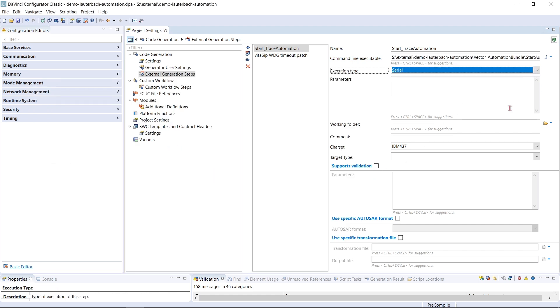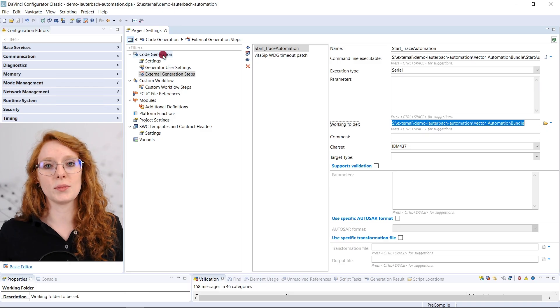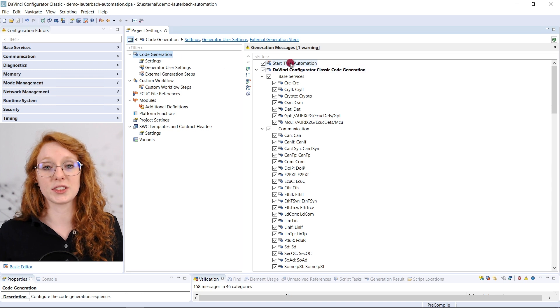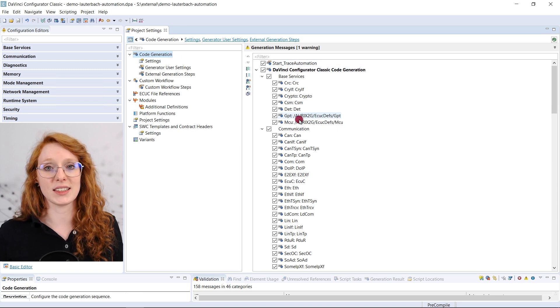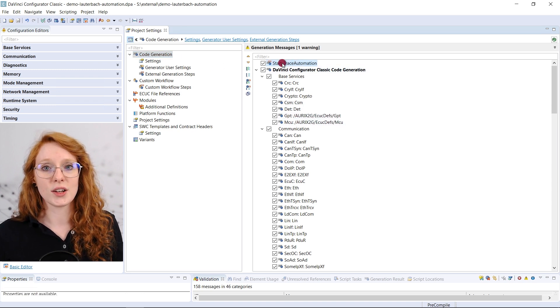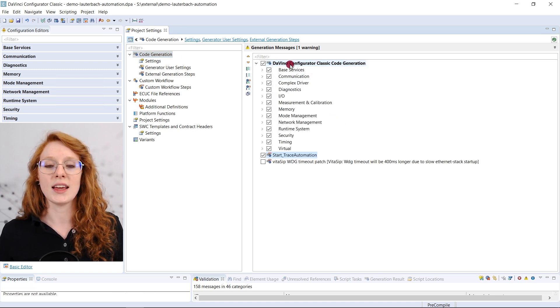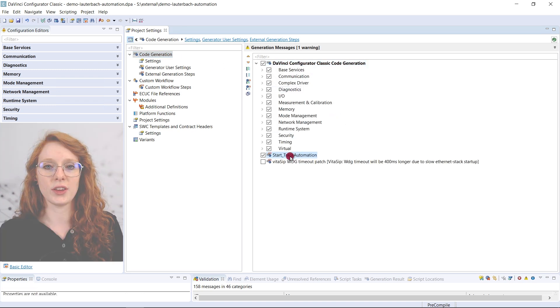We want the start automation to be executed last. That is after all the files have been generated. And that's almost it. Now we need to make sure that the trace automation is started last. So we need to go to the code generation and change the order. Great, that's it.